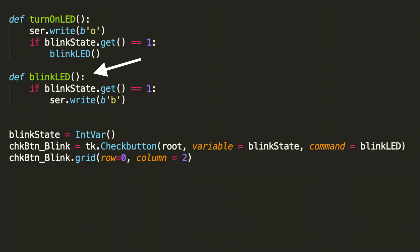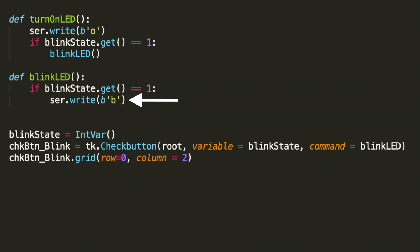This function contains an if statement. It says if blinkState.get equals 1 then serial write lowercase b. Remember the Arduino is looking for our inputs. And to put us into blink mode we need to write the lowercase b which is what this function's purpose is.